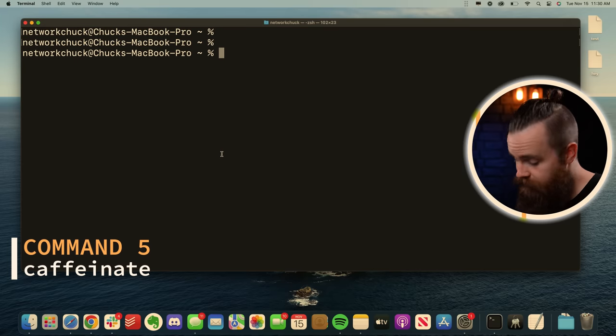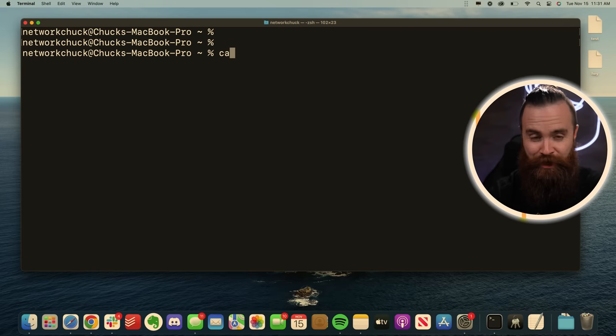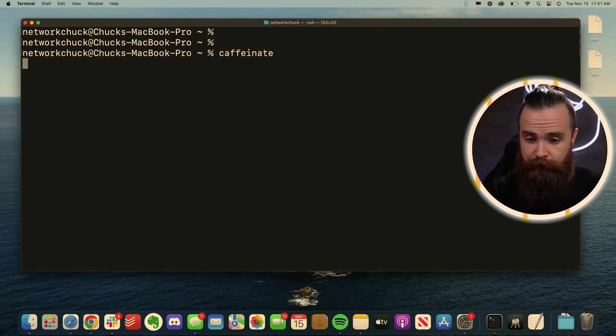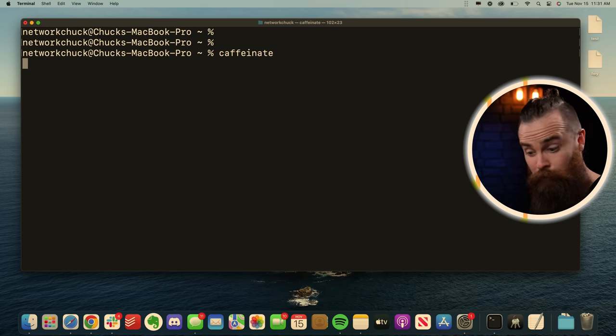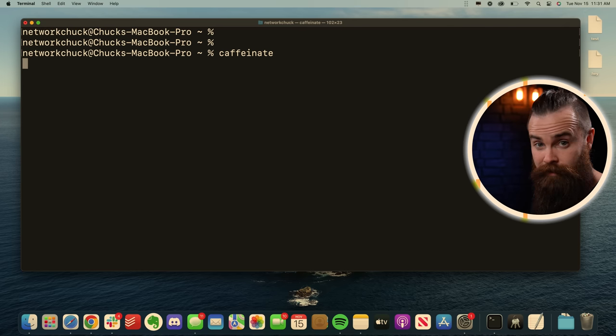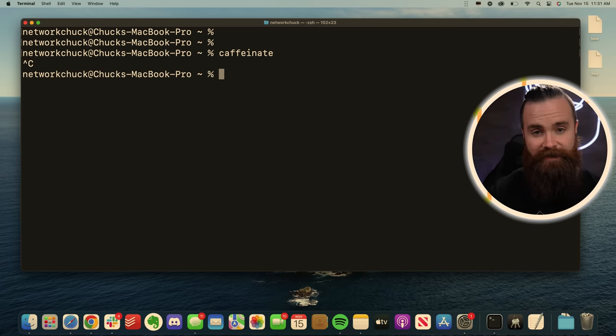How do you stay awake? Caffeine. Your Mac the same way in the terminal type in caffeinate and enter. And as long as your terminal is up, your Mac will stay awake and then hit control C to stop coffee break for that.